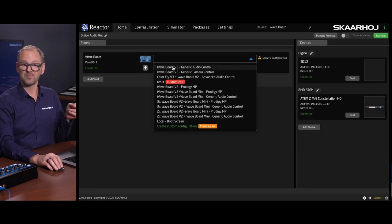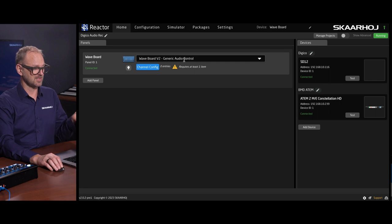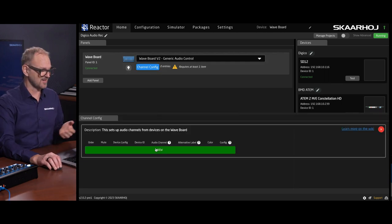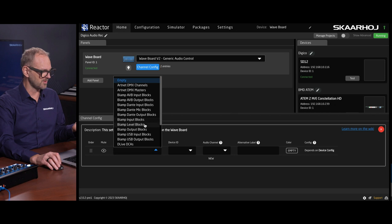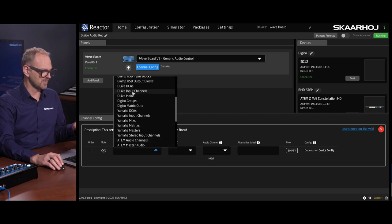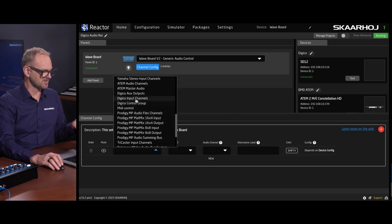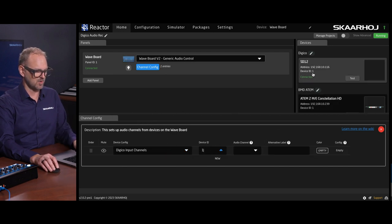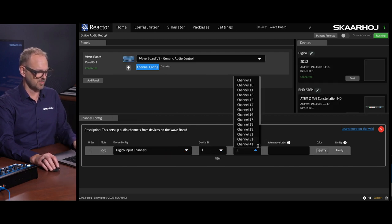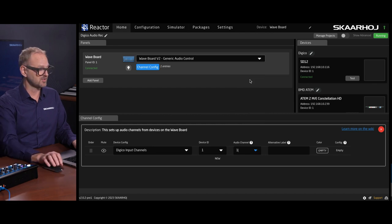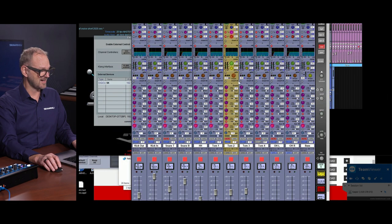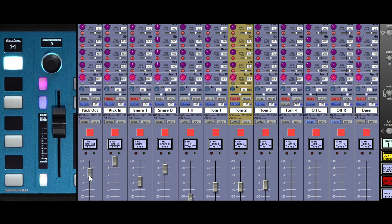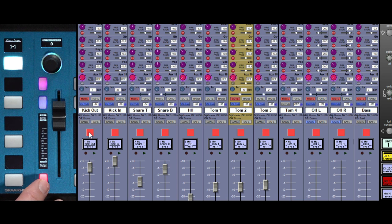The Waveboard itself, usually what you would do to control stuff would be to pick the generic audio control. This is what we'll not do in this case today, but still, I just quickly want to show you that we are actually very close to doing something quick and simple here. So if I add input channels for device ID number one, that is the number here, audio channel number one, I already have fader control actually of a channel inside of the DigiCo.